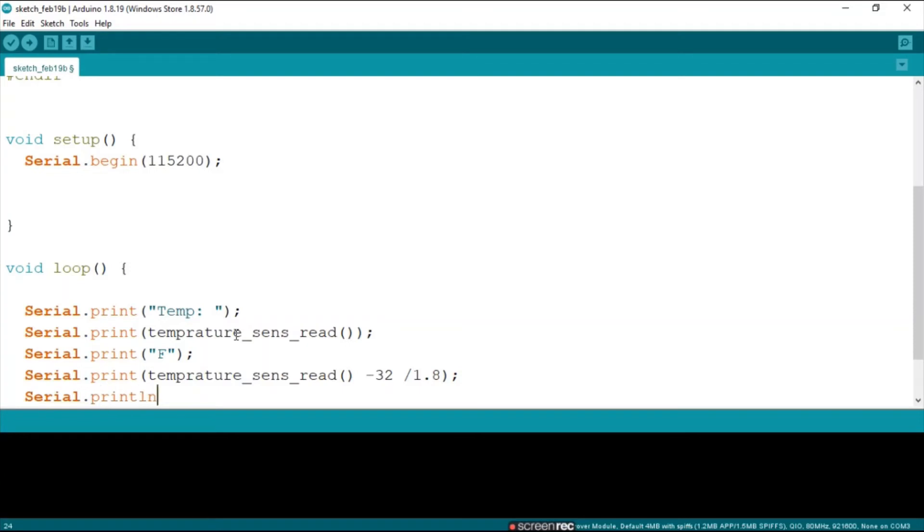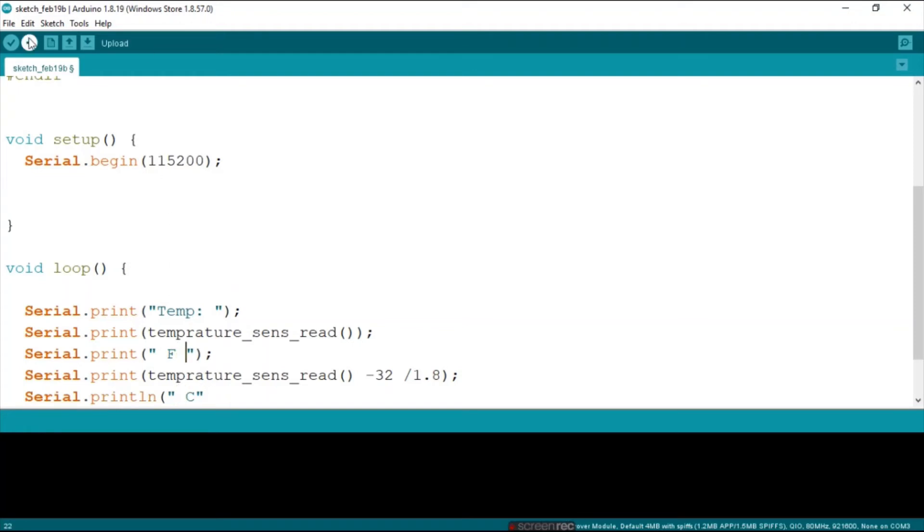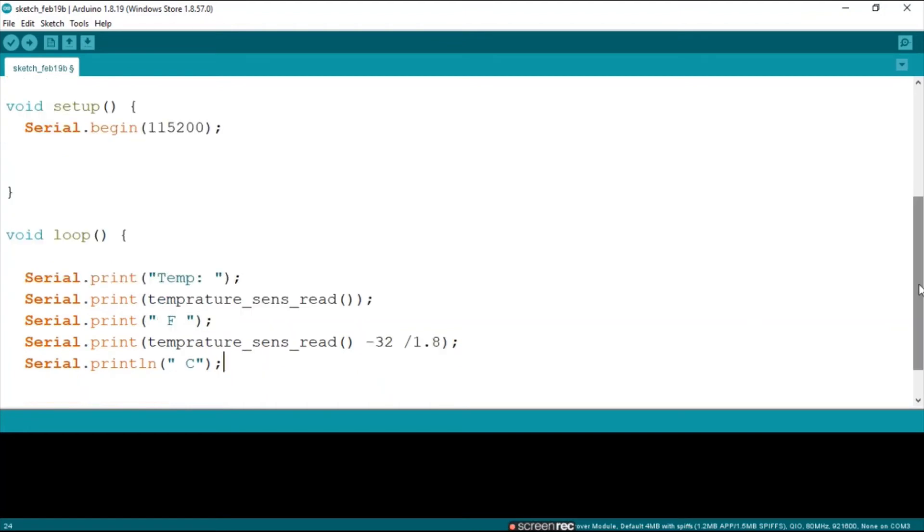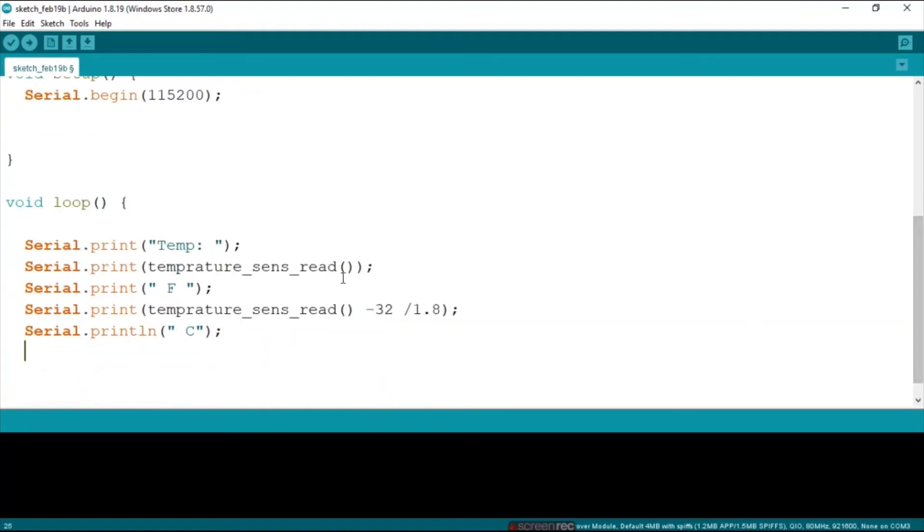And then we print the C. Please leave spaces after your F and your C just to make your code look a lot neater. Everything in the serial monitor will look a lot neater you will see my friends. And then put in a small delay otherwise everything will be going too fast.